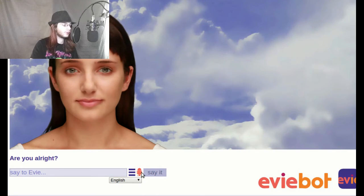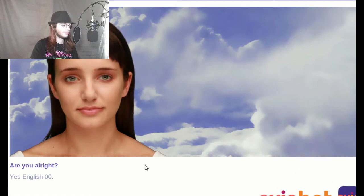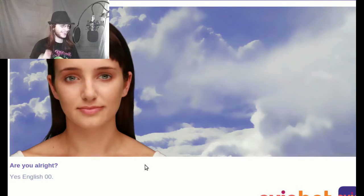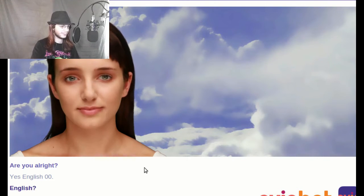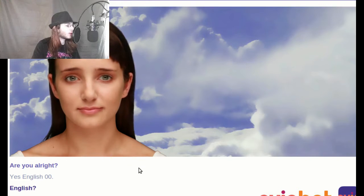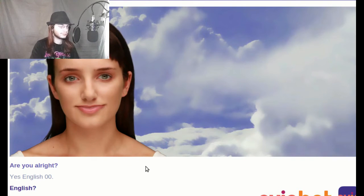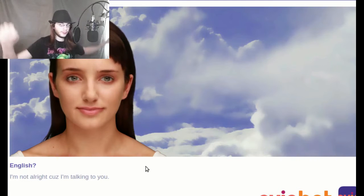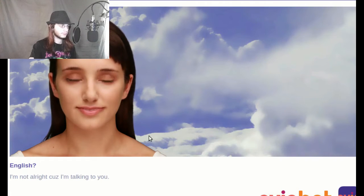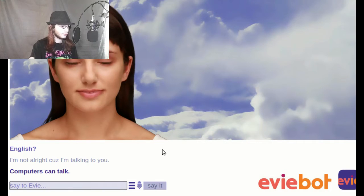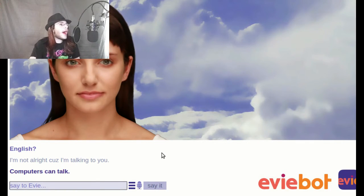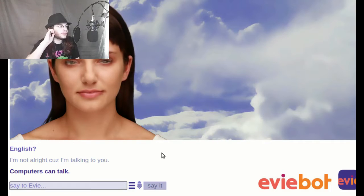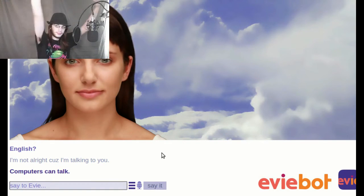Yes, English. How will we respond to that? I'm not alright because I'm talking to you. Let's just get sassy. Computers can talk. Oh my god, we are off to a flying start.